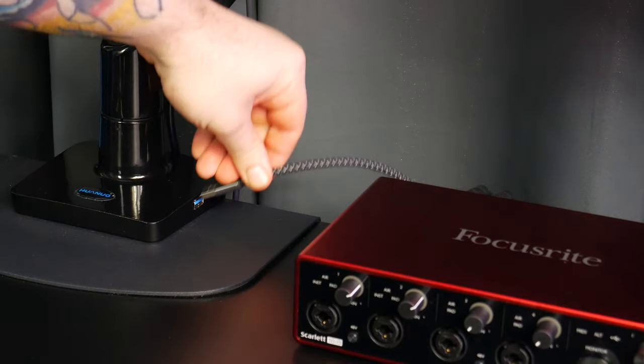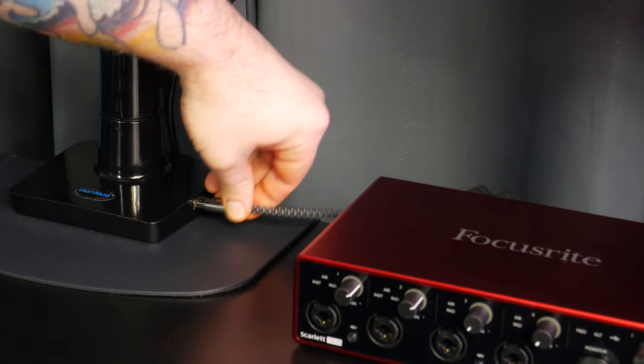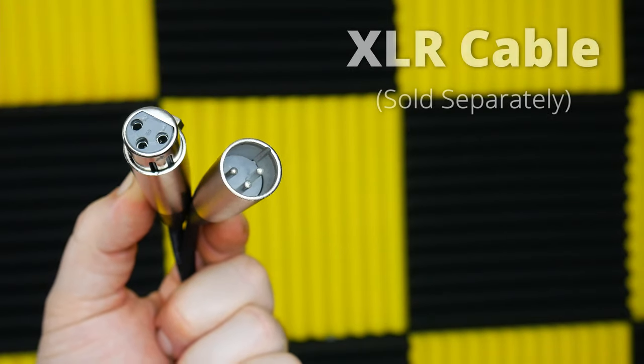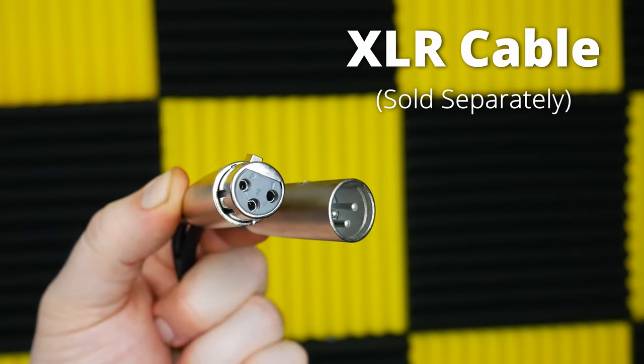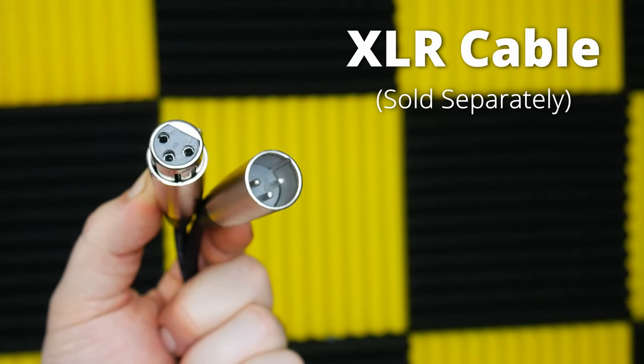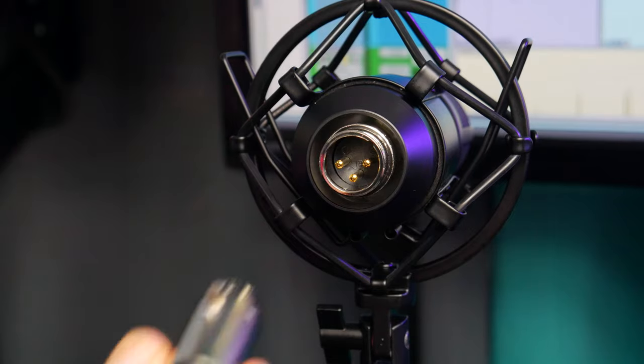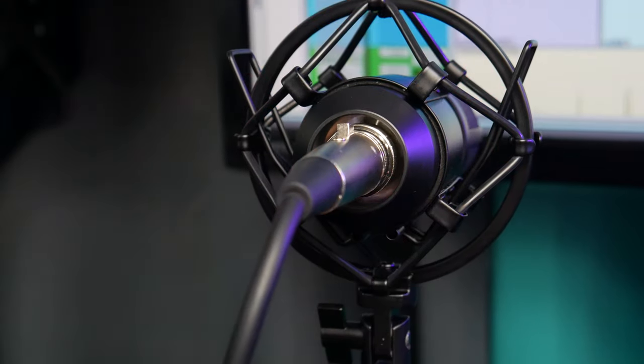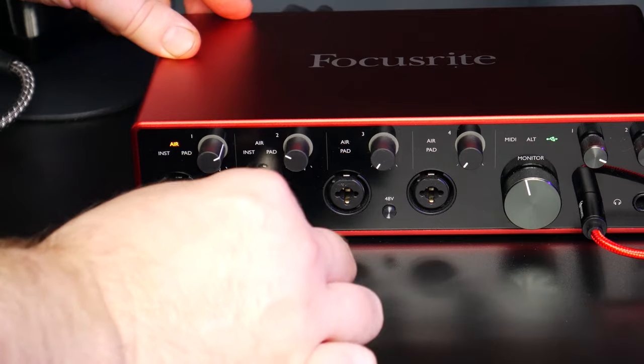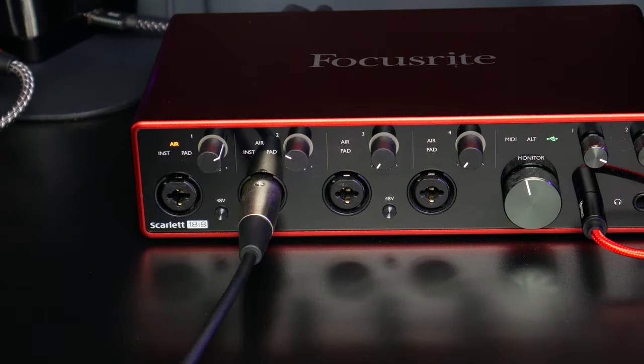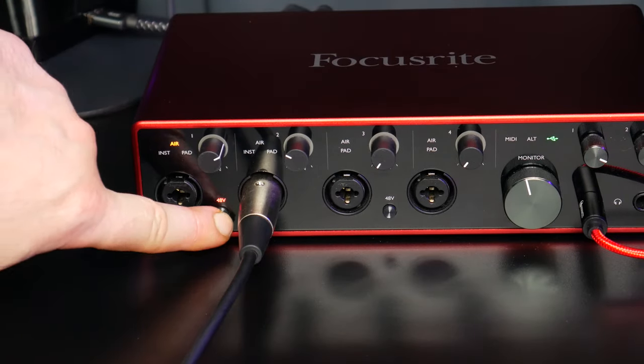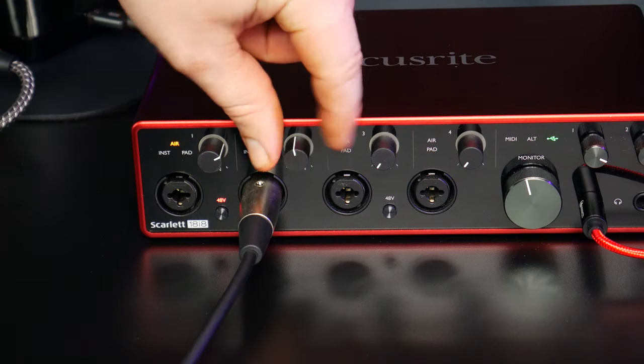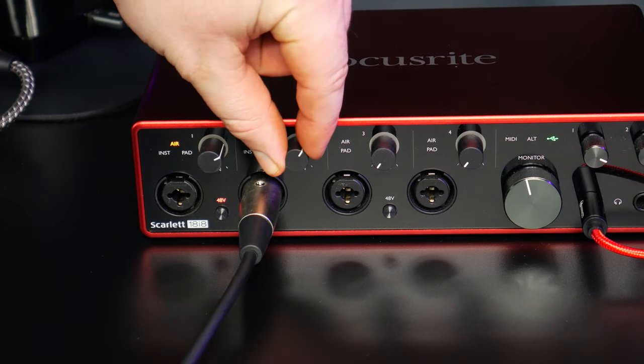Connect the audio interface to your computer, connect the microphone to the audio interface with an XLR cable, and turn on phantom power. Then adjust the input gain for proper level.